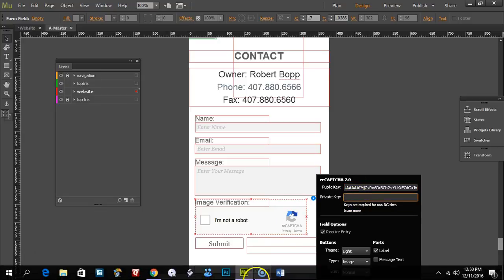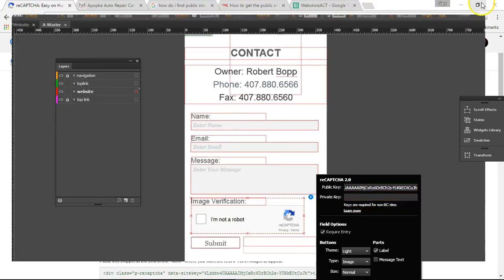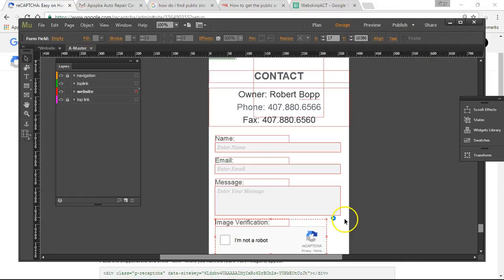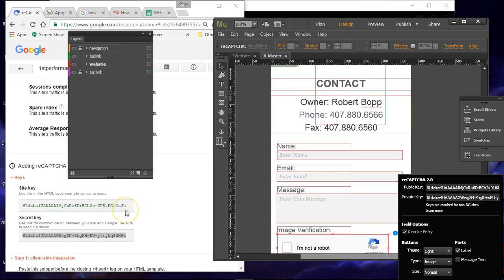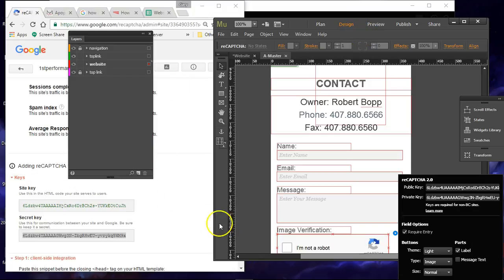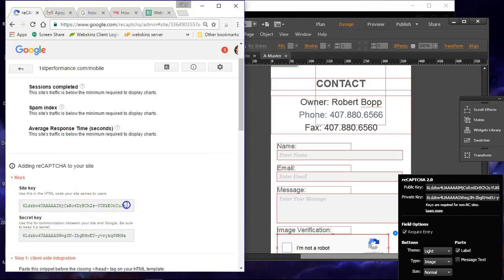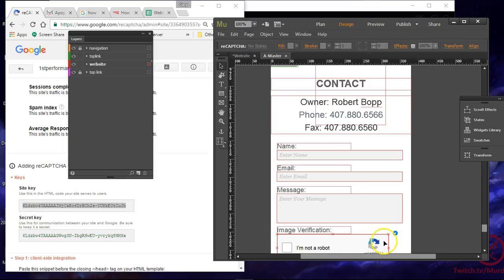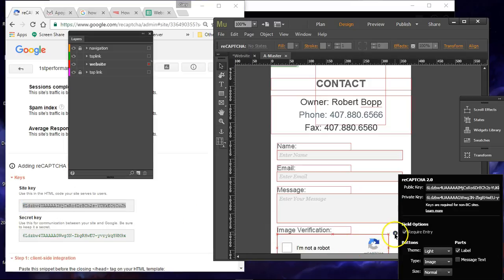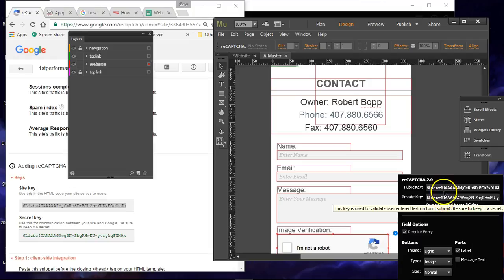This is not helping me very well, is it? I had to show the browser and Muse at the same time in order to copy and paste these keys into the public key and the private key fields.